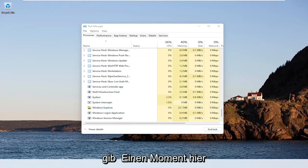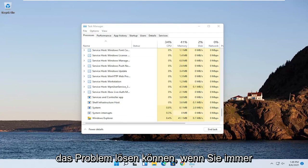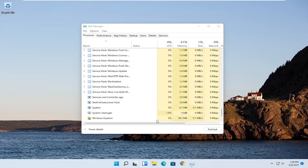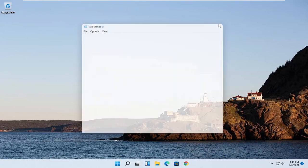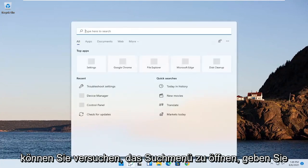Give it a moment here. And then hopefully that should have been able to resolve the problem. If you're still having an issue, if you close out of here, you can try opening up the search menu.